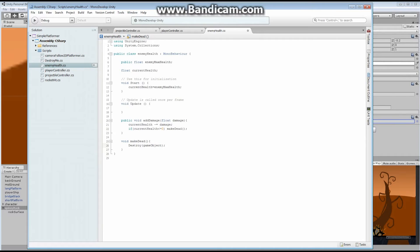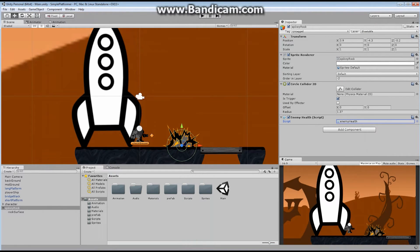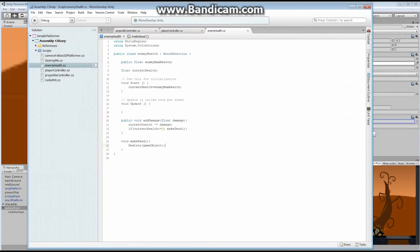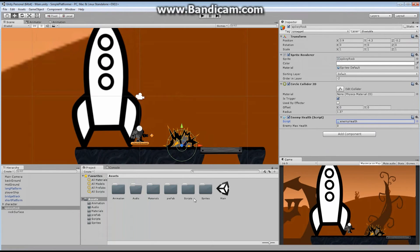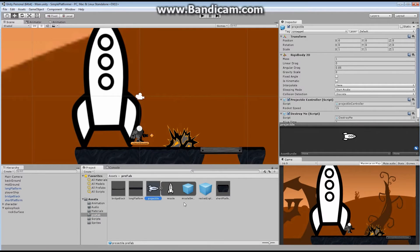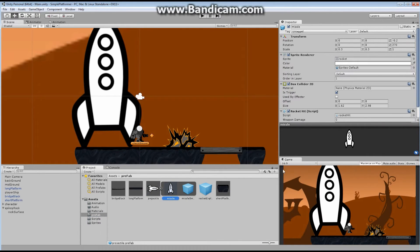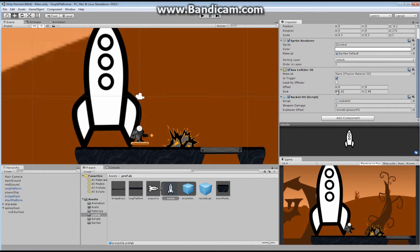Let's save this. Now, there's something else we need to do: something has to actually call our Add Damage function. Where we want to do that is from our rocket. So let's find our rocket prefab — this missile here. We had a Rocket Hit function, and that is where we'll call our enemy damage from.